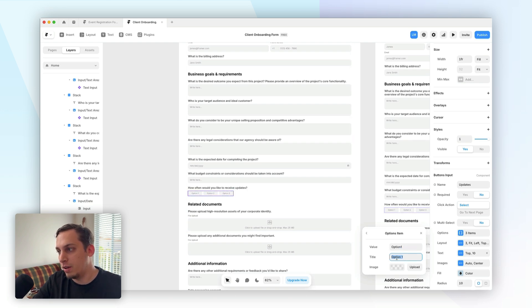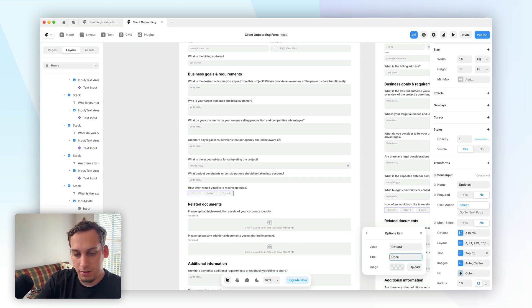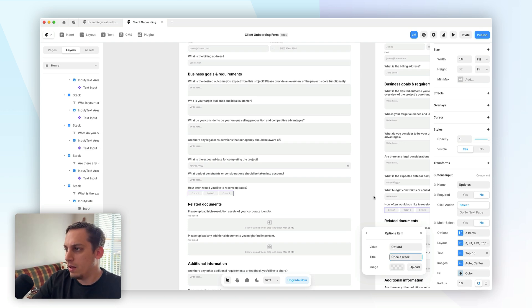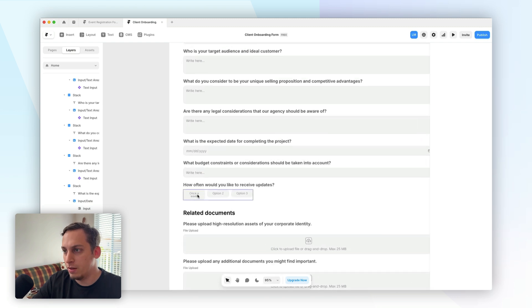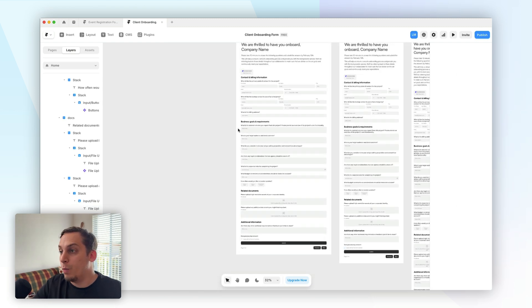So if I go to here and click on like once a week, you can see that it kind of pops out over here once a week.